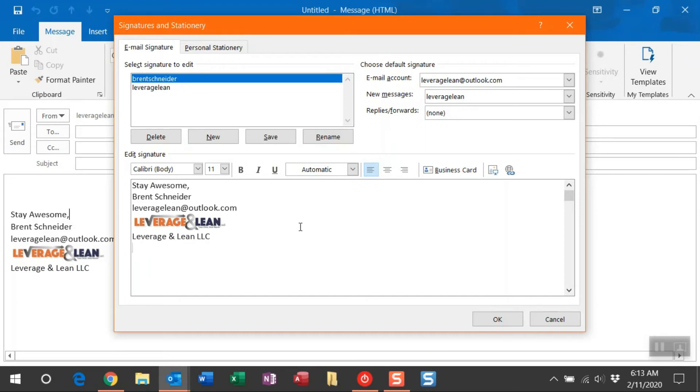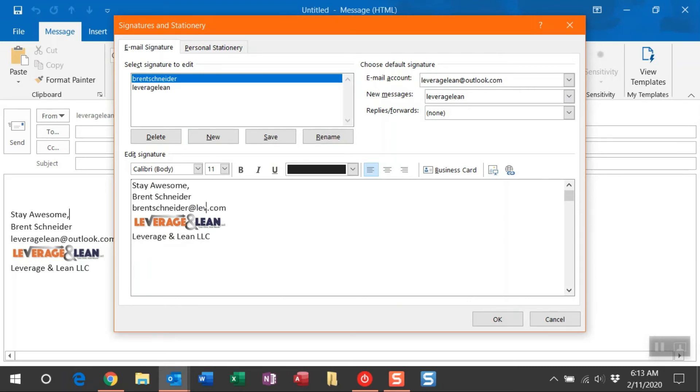So I'm going to go ahead and type that out here. This is great if you have different needs for your Outlook accounts. So now I have this specific signature created for this account.